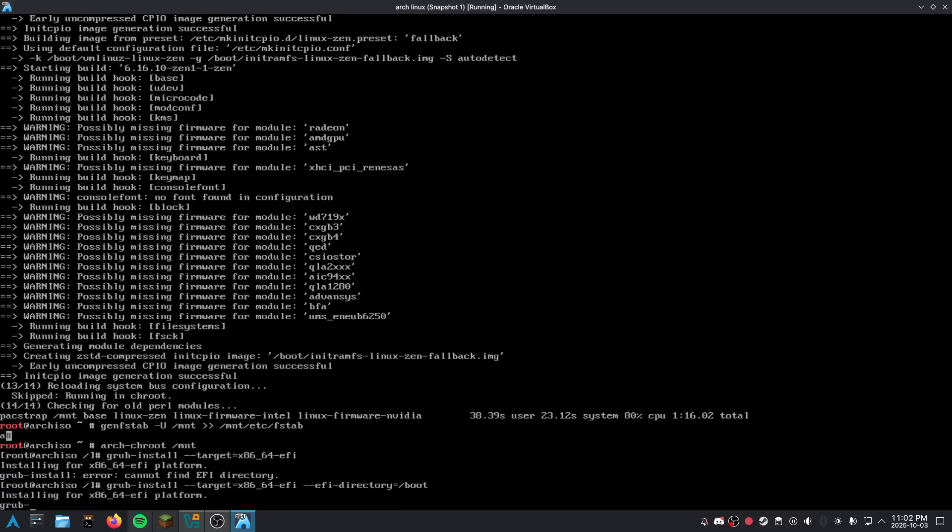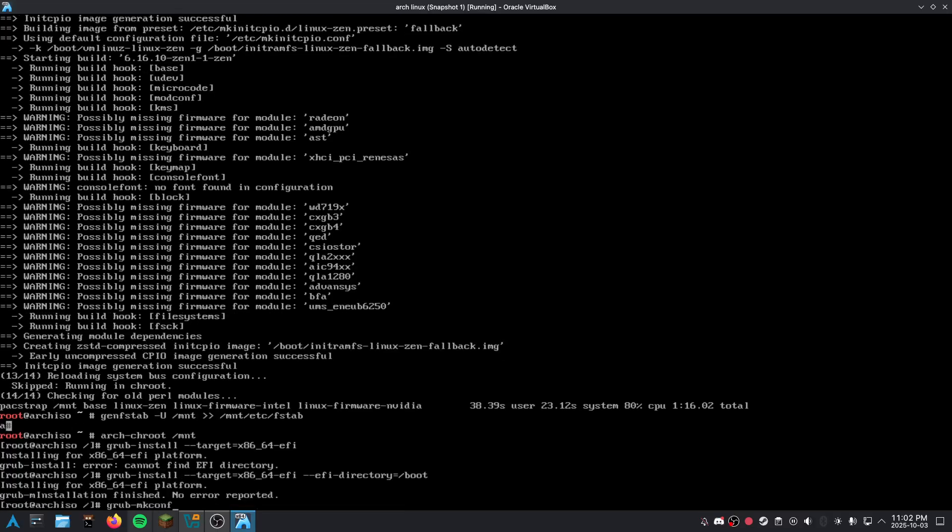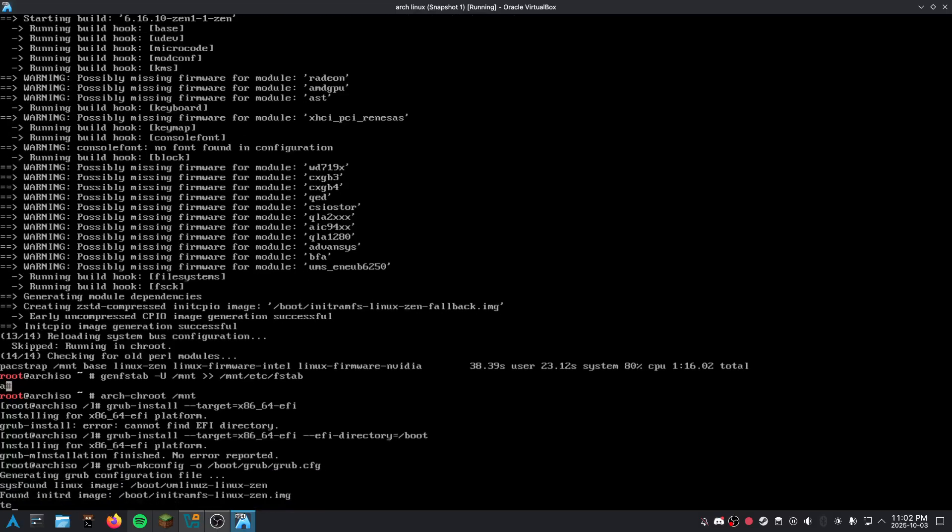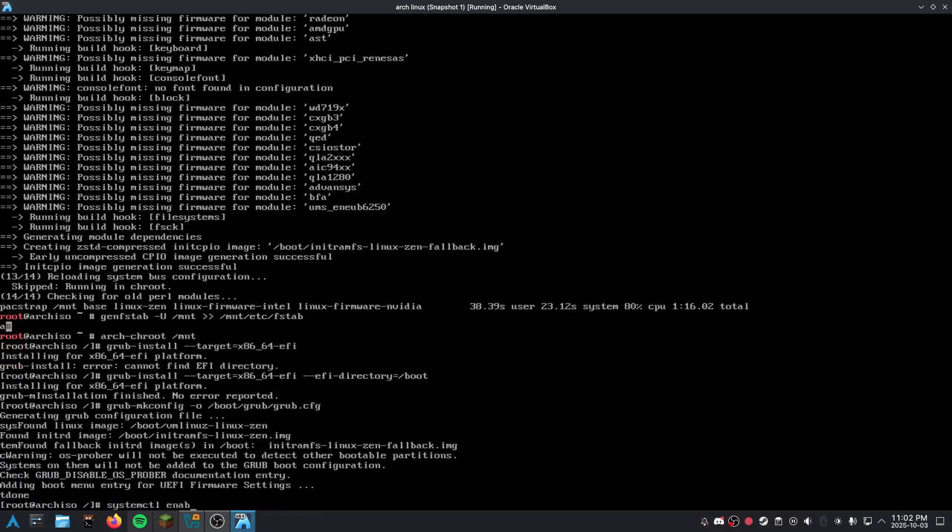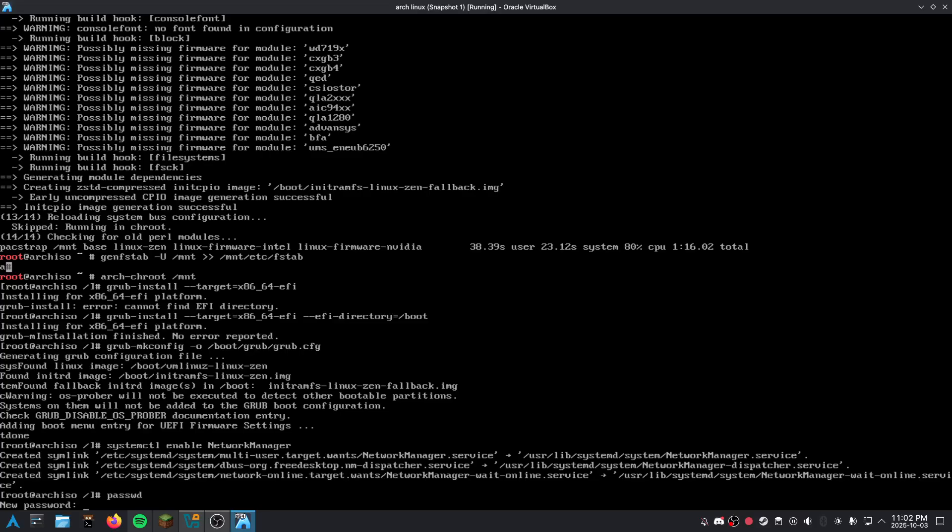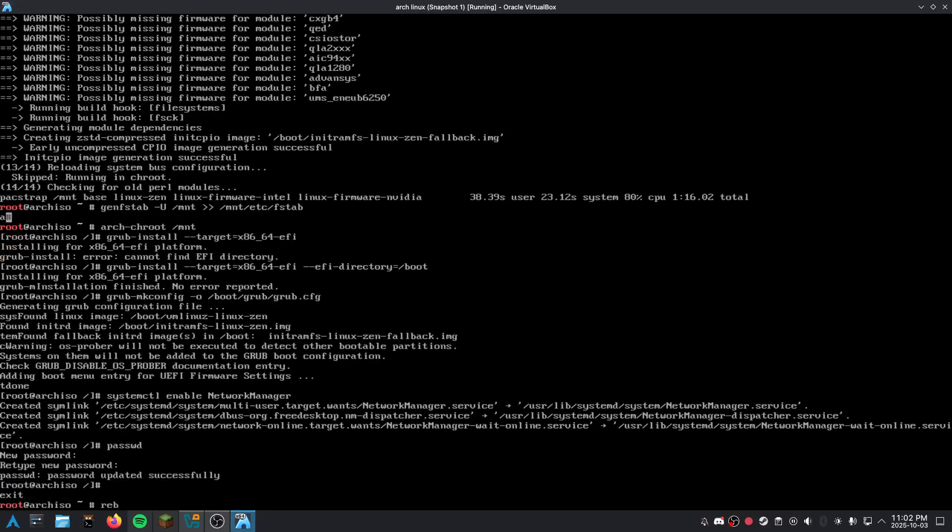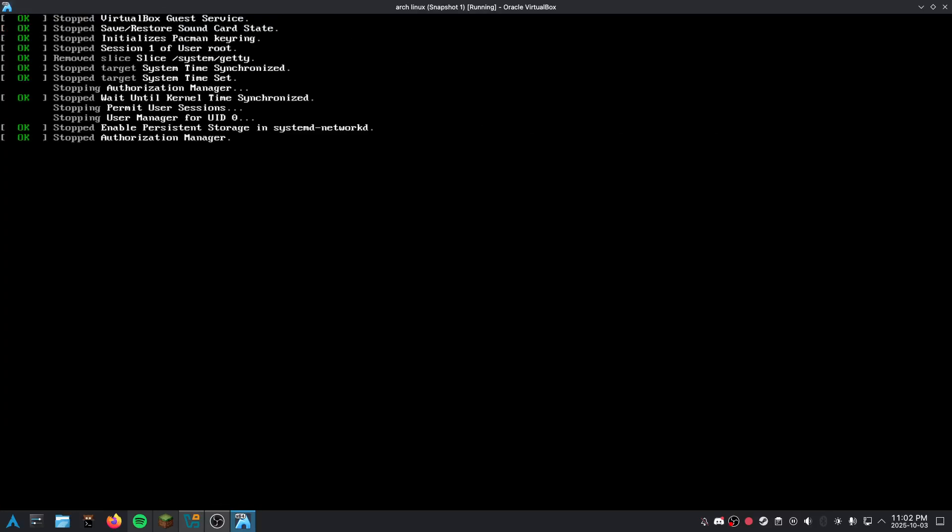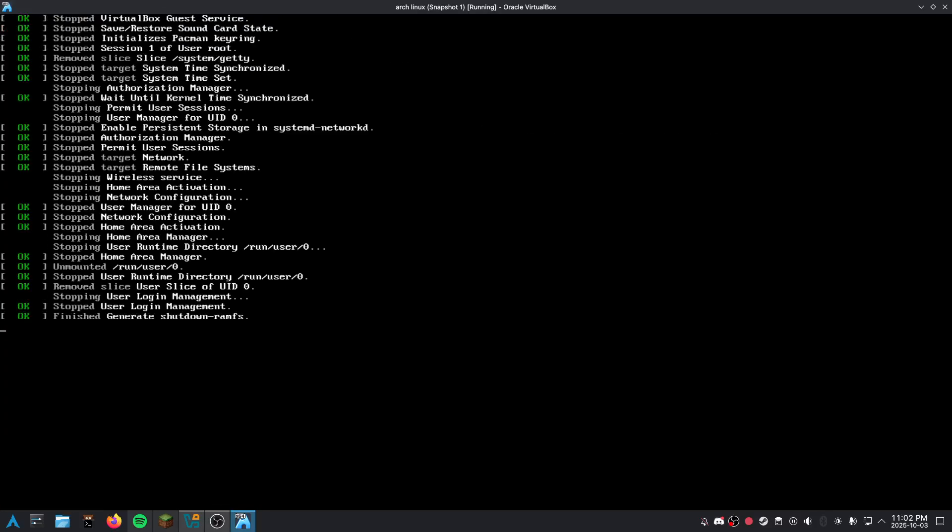And now we're going to make the config for Grub. And now we're going to modify systemd to have Network Manager. And now we're going to set a root password. And now we logged out and we're going to reboot.